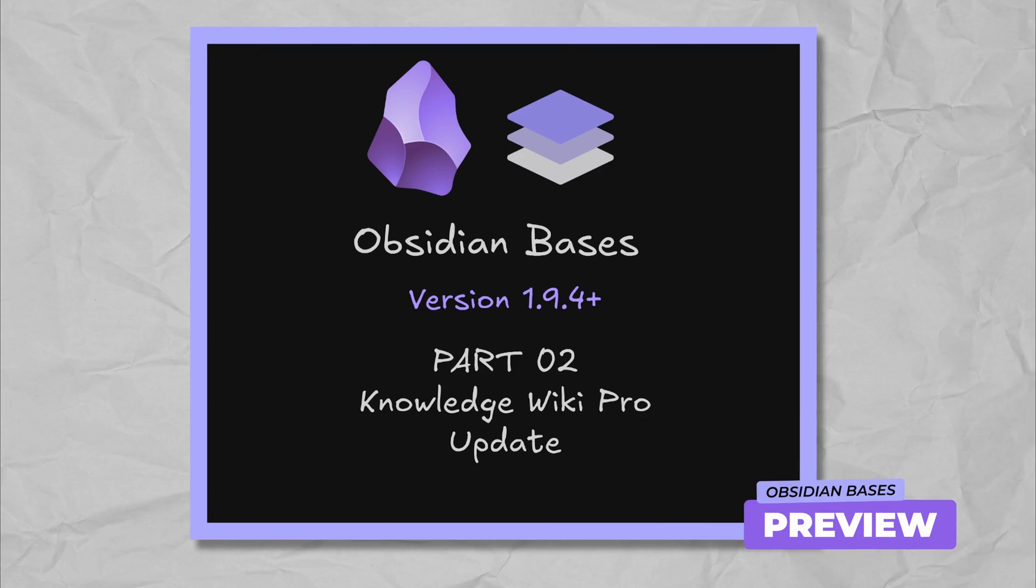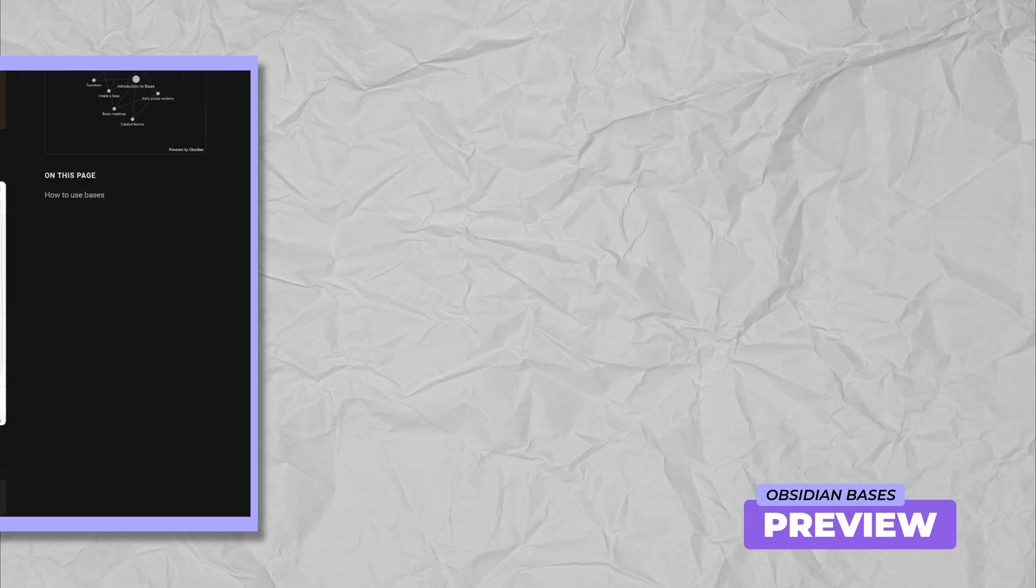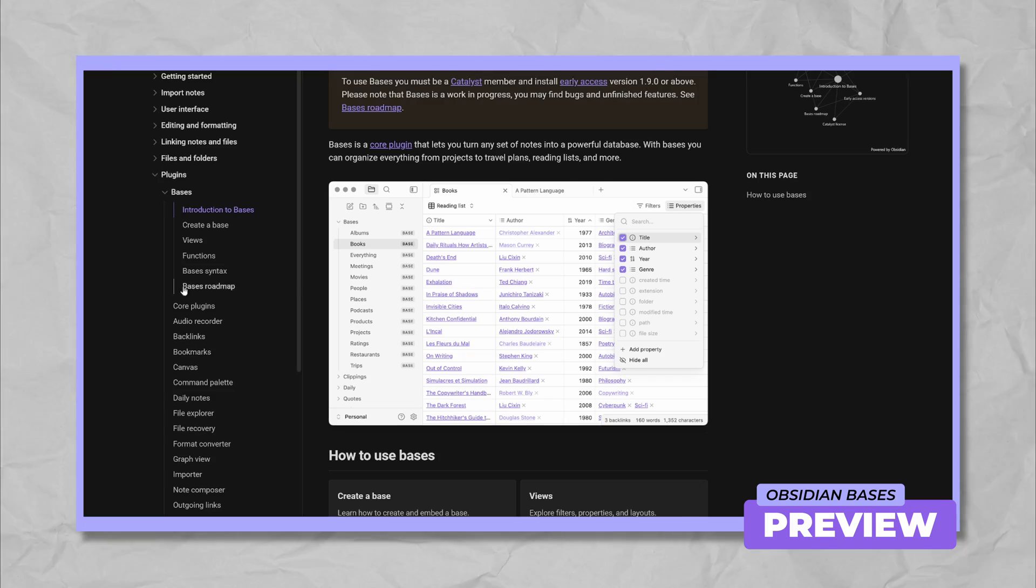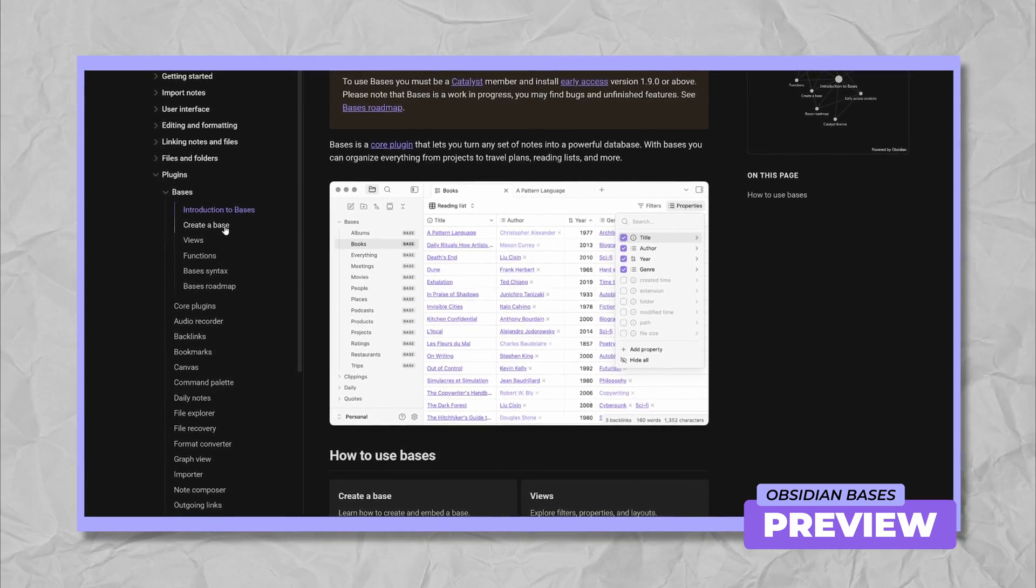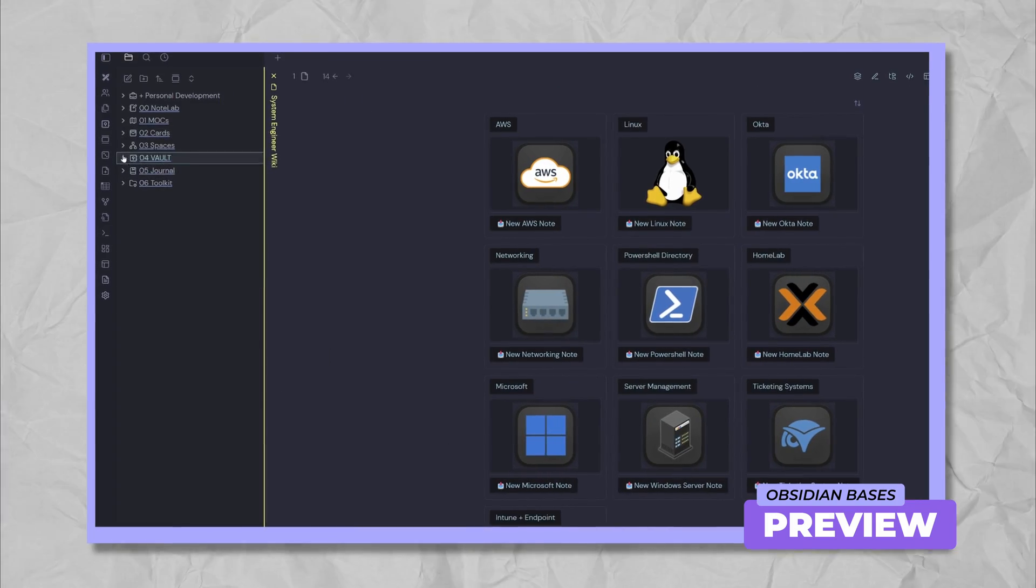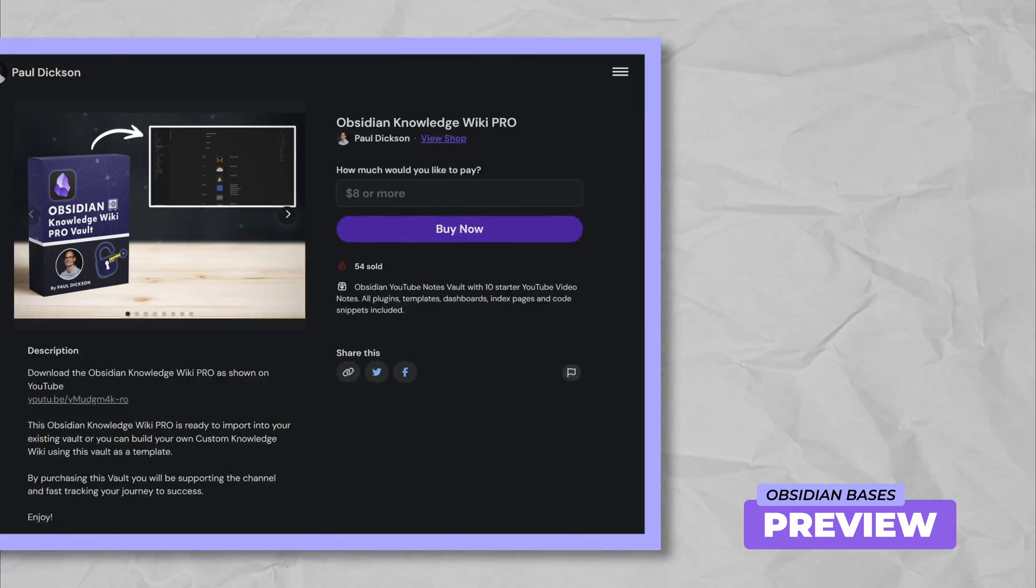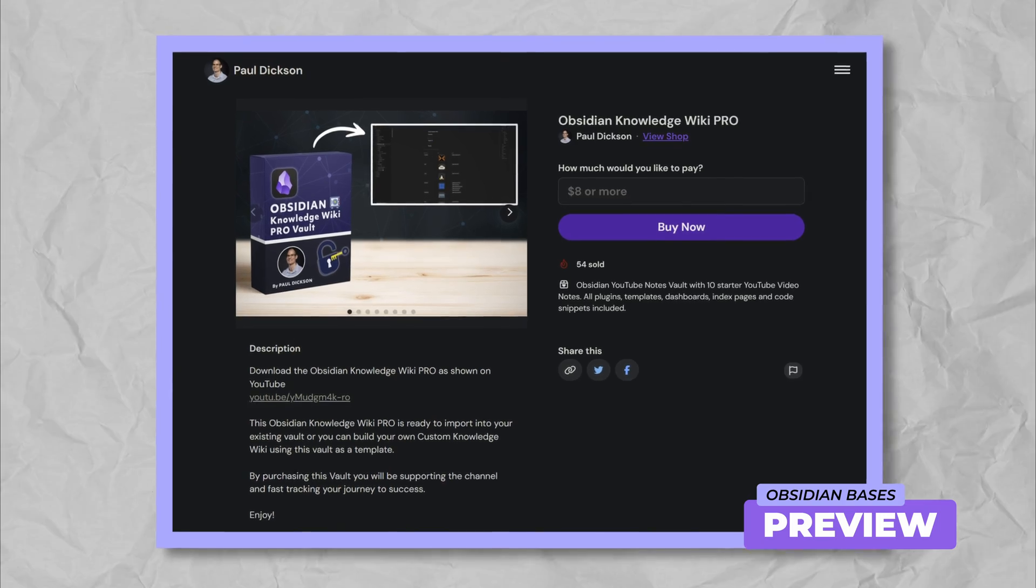Hi, I'm Paul and welcome to part two of my Obsidian Bases migration series. Today we're not just migrating, we're supercharging my Obsidian Knowledge Wiki Pro Vault.